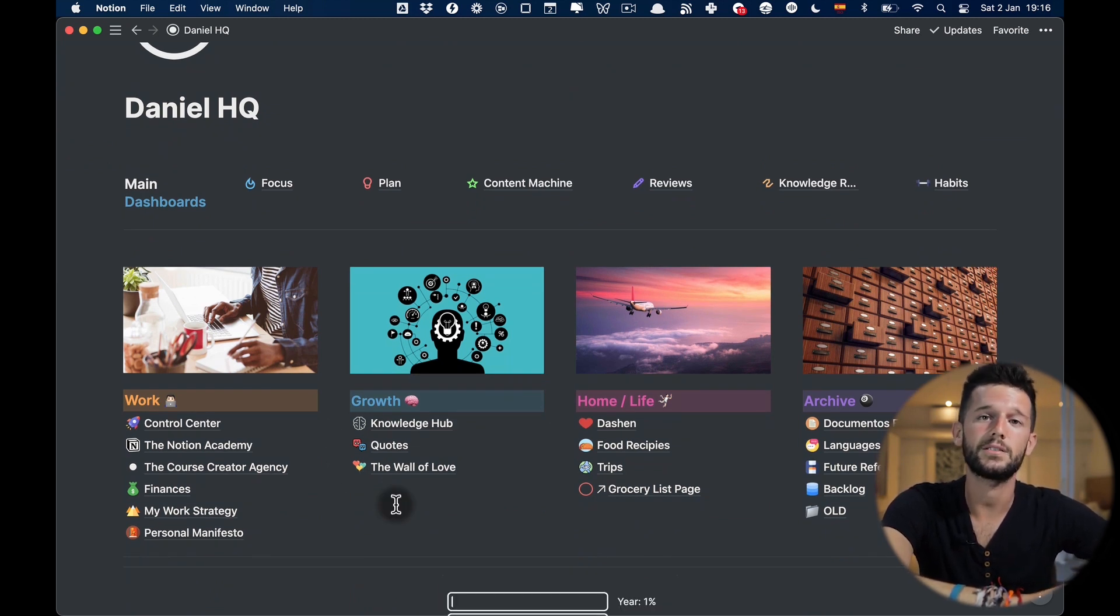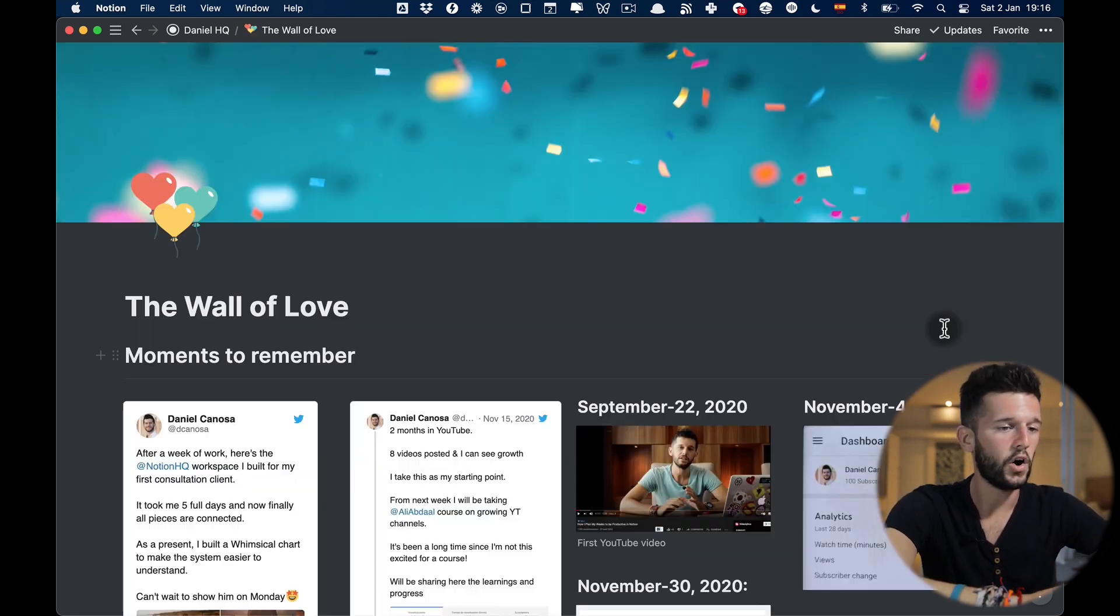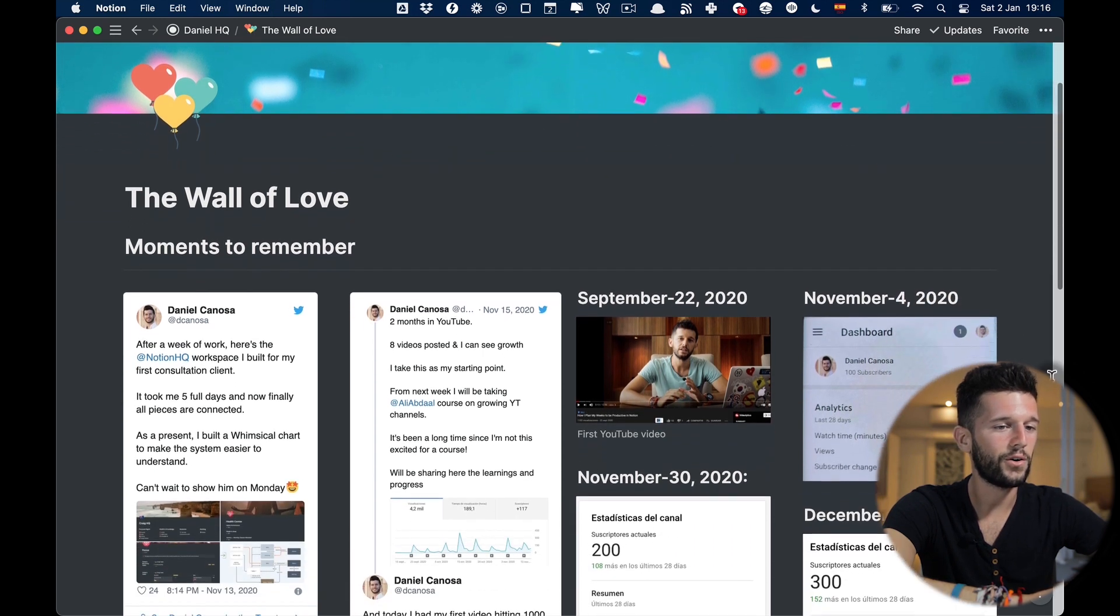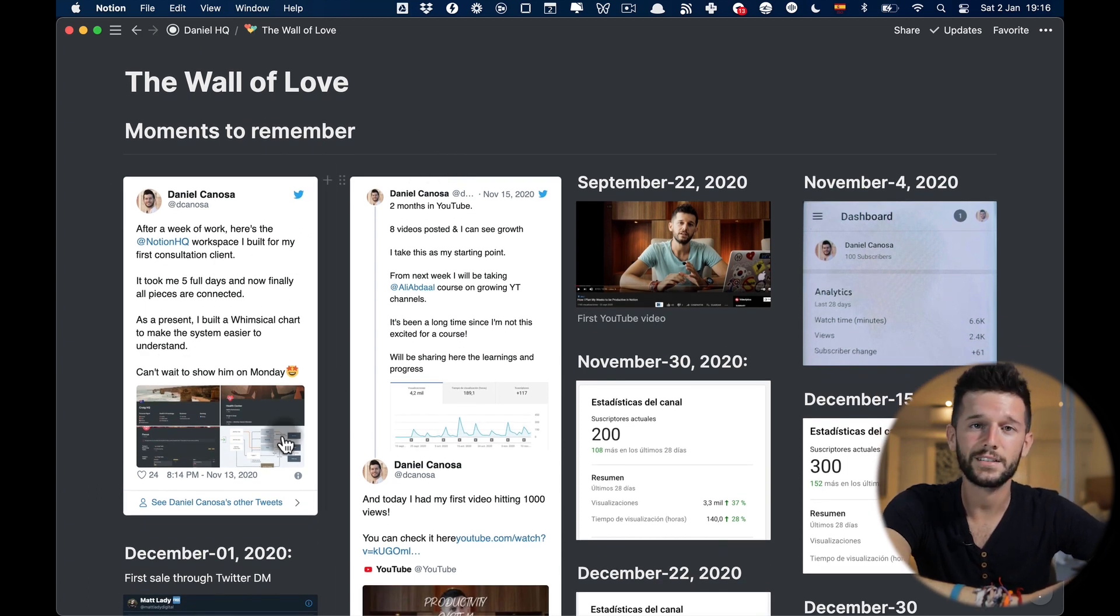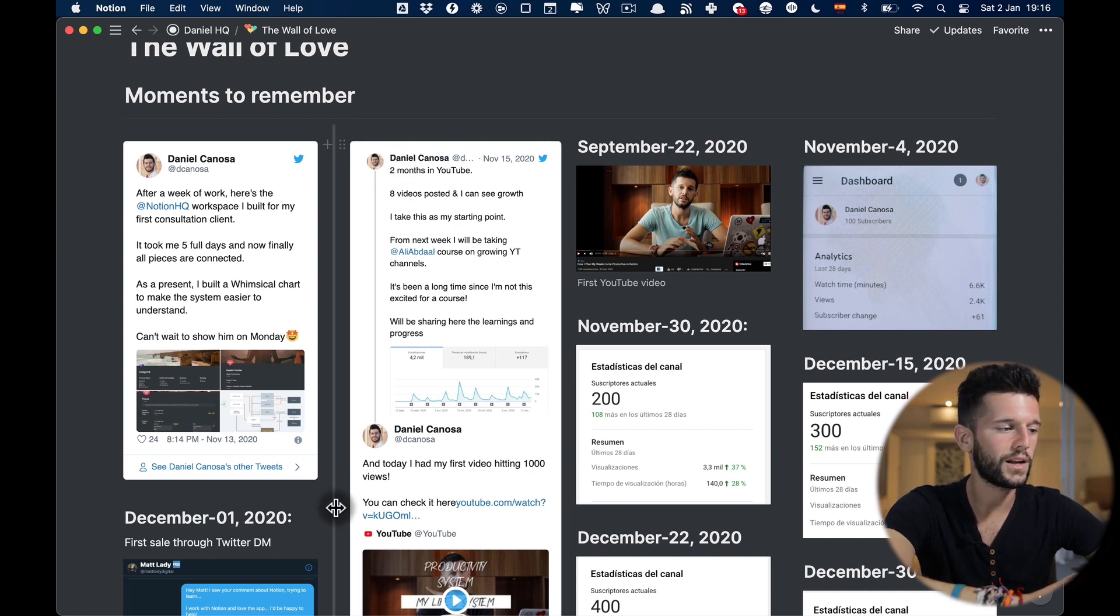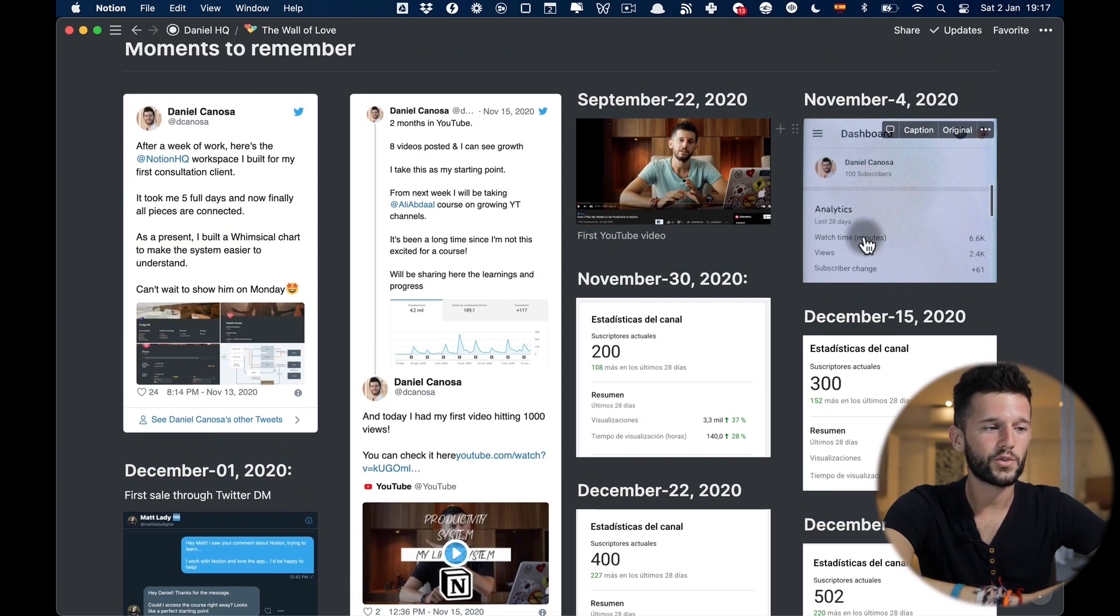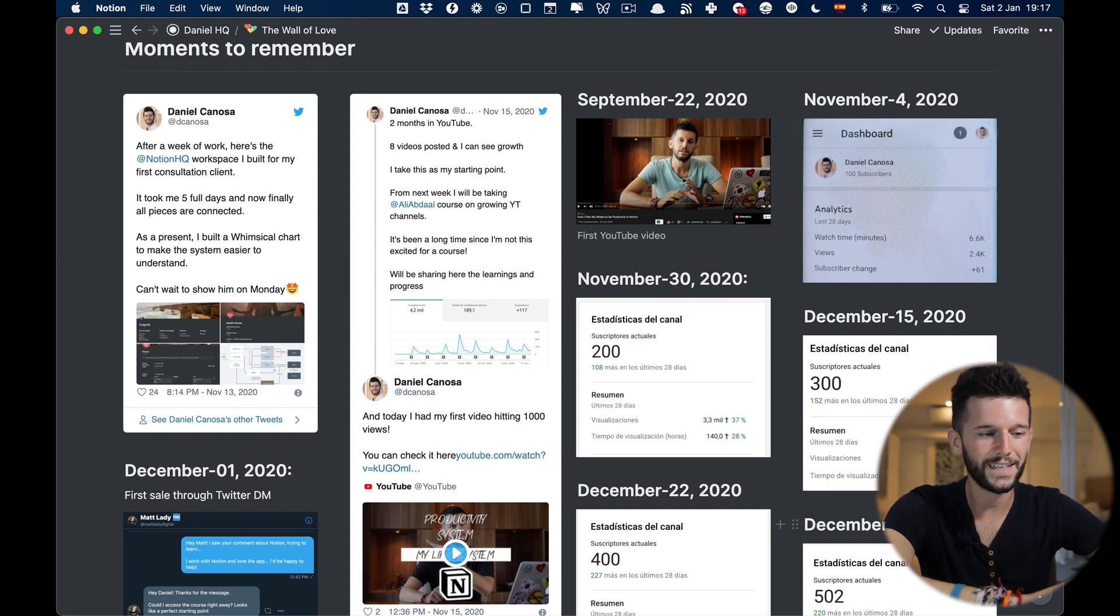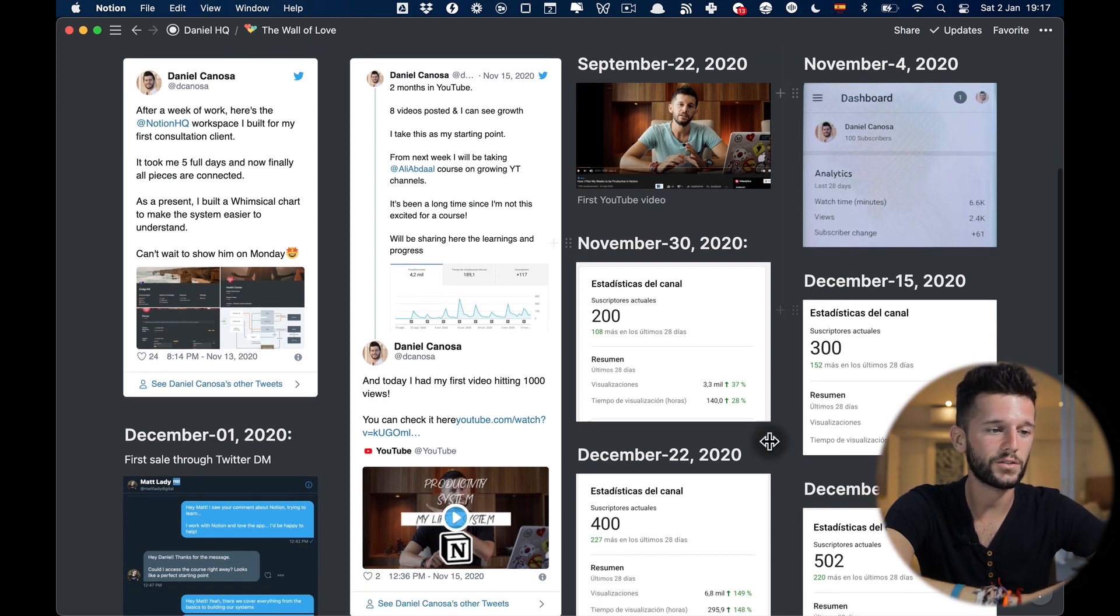The next page I want to show you is the wall of love. Over here I can find all the moments that I want to remember in the future such as the first consultation client that I have related to Notion, what my first two months in YouTube look like, the first time that I sold a course through Twitter DMs, all my subscriber count in the hundreds.